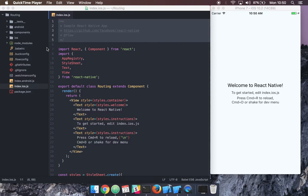Hey guys, today we're going to look at how to use routing or navigating in a React Native app. I will post the link to the documentation from React Native in the description, but let's just go ahead and dive straight into it.